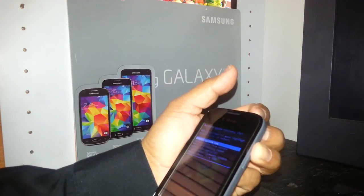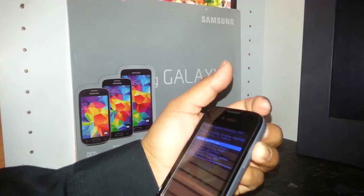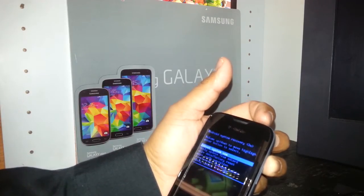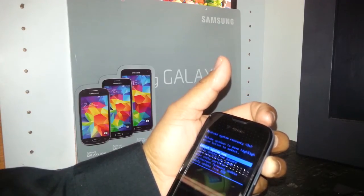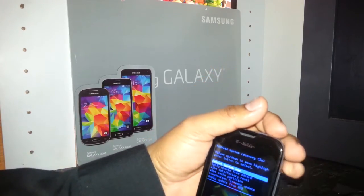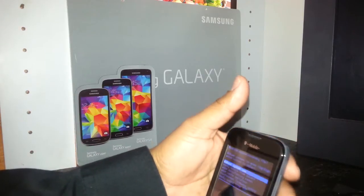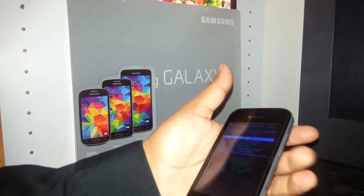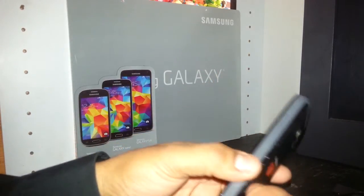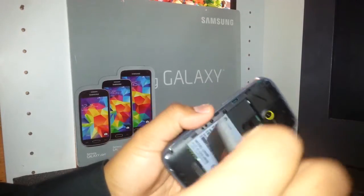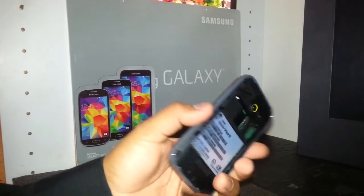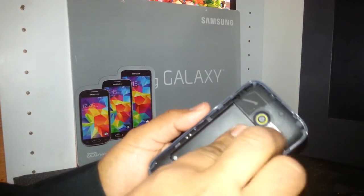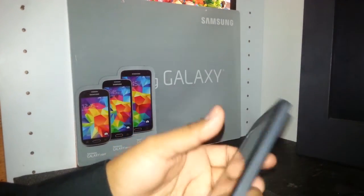Keep holding until you see the Android recovery mode or Android logo. When that happens, release, and right after that the menu of blue letters will appear. Just make sure we got it right — we're going to start over. Insert the battery.